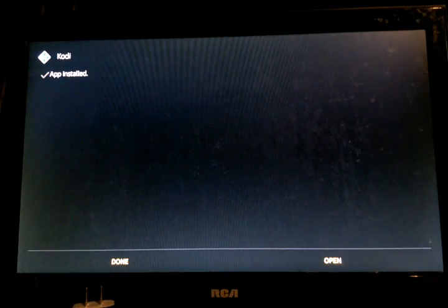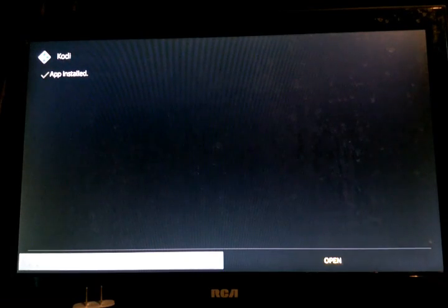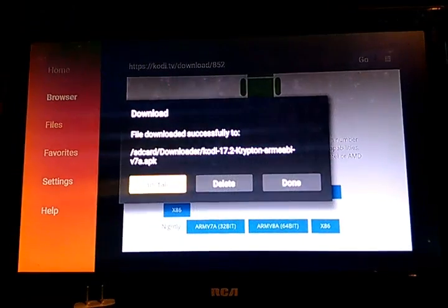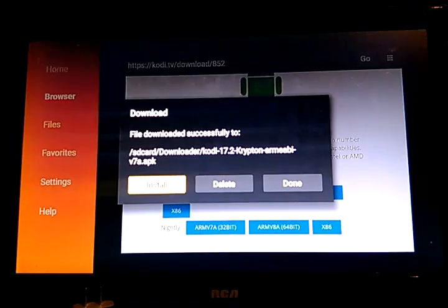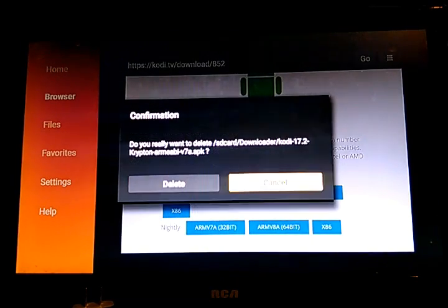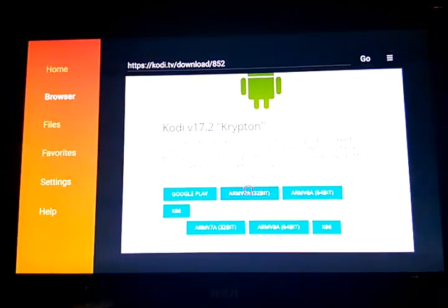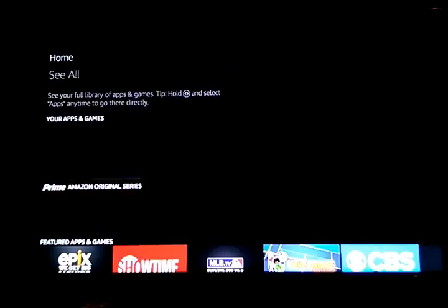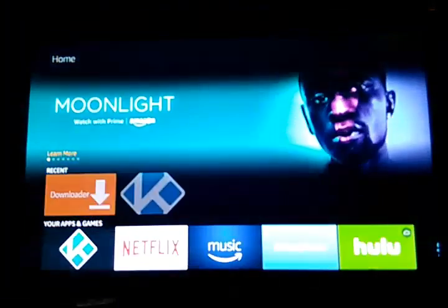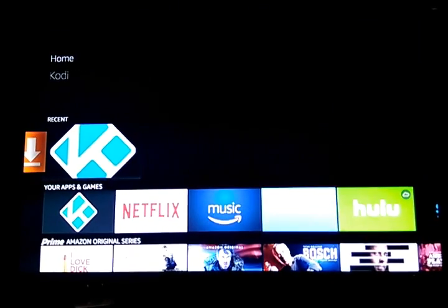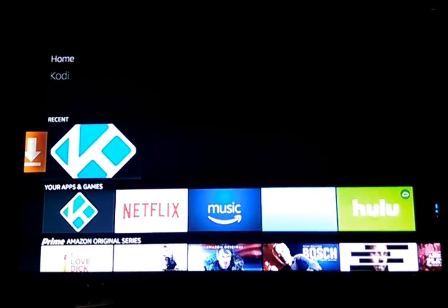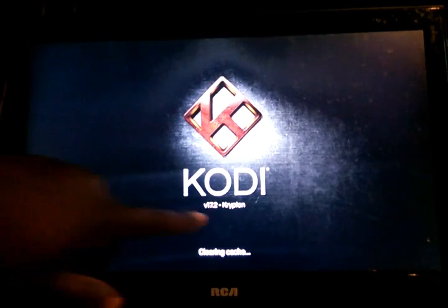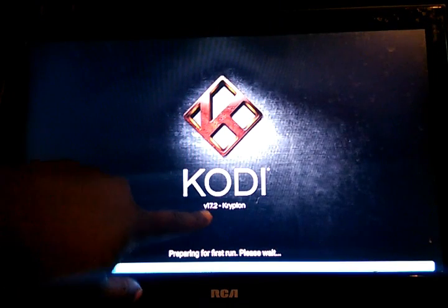Alright, so it's done, so I'll go ahead and click on done. I like to save space so I'm going to delete the download file. Hit the home key, open up Kodi. As you can see right here, 17.2.